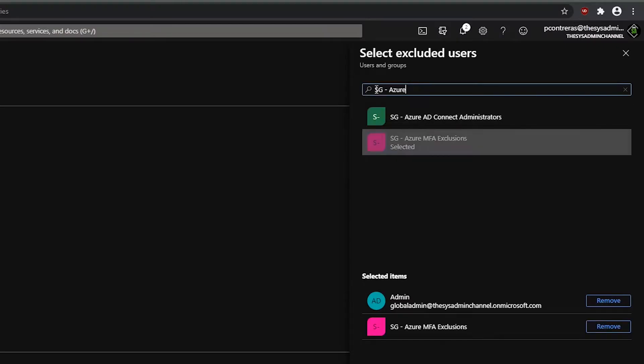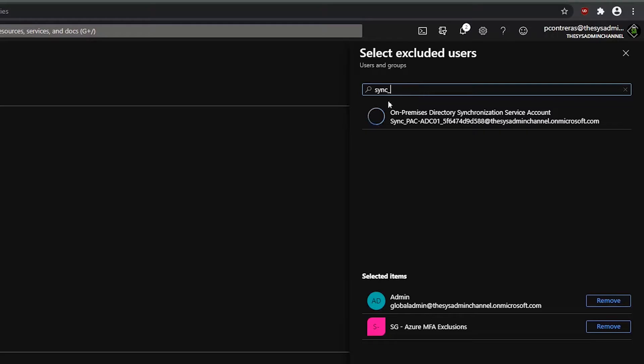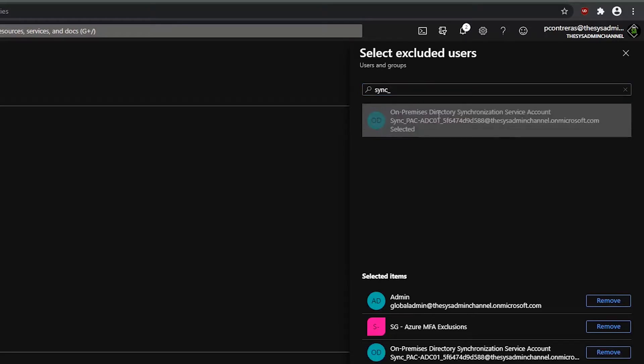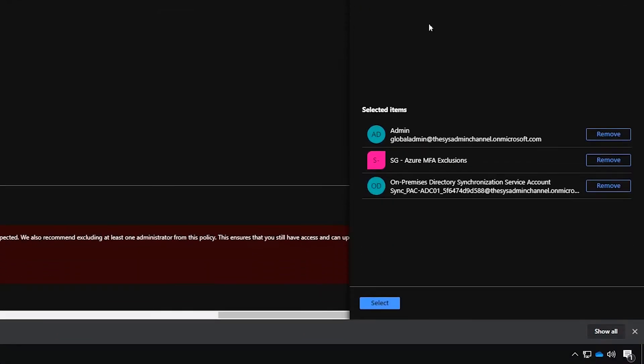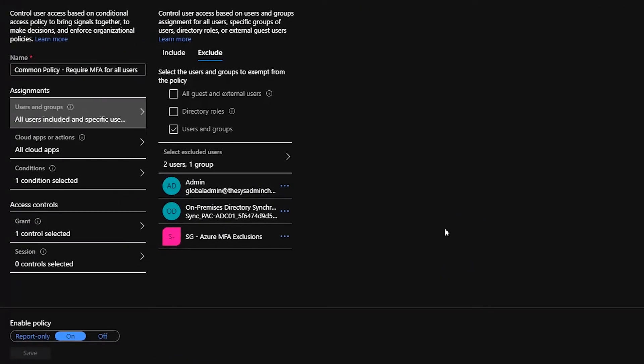And then finally, we're going to exclude our Azure AD Sync account. So we'll add that as well. And once all that is done, we'll click OK to accept this portion of the policy.